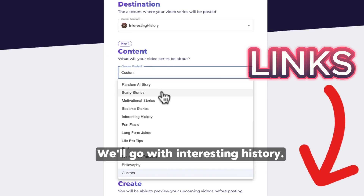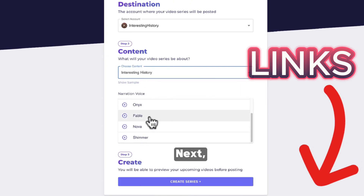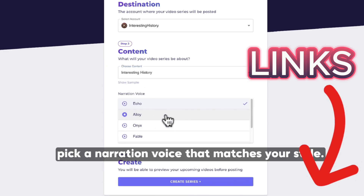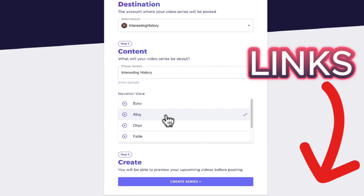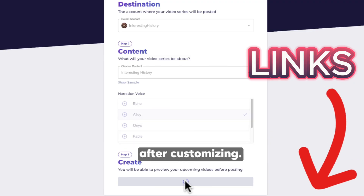We'll go with Interesting History. Next, pick a narration voice that matches your style. Hit Create Series after customizing.